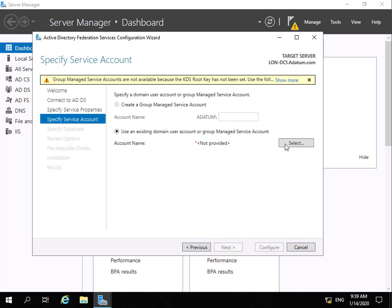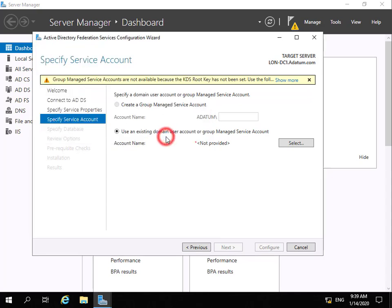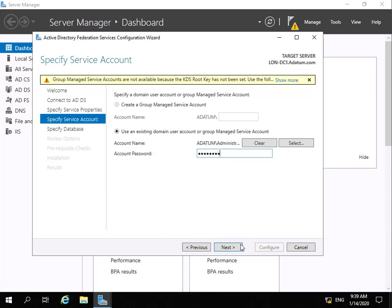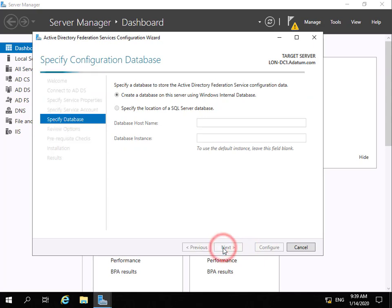For our service account we're going to use our Active Directory administrator account, so we're using an existing domain account and going with administrator. We then need to specify the password and select next. We're going to create a new database using Windows Internal Database and select next.